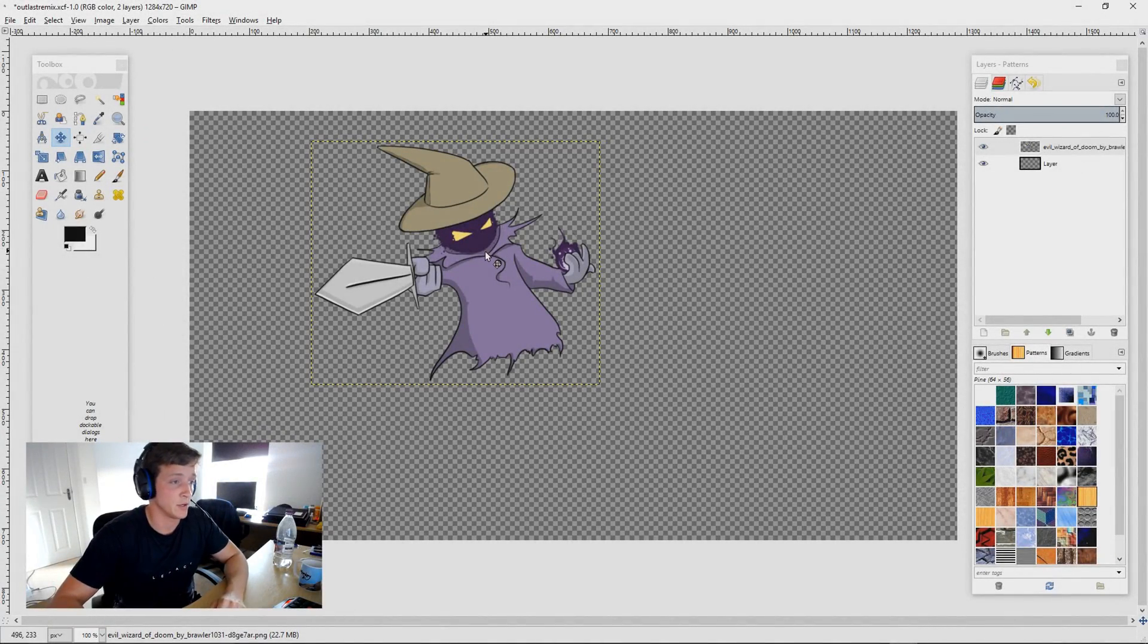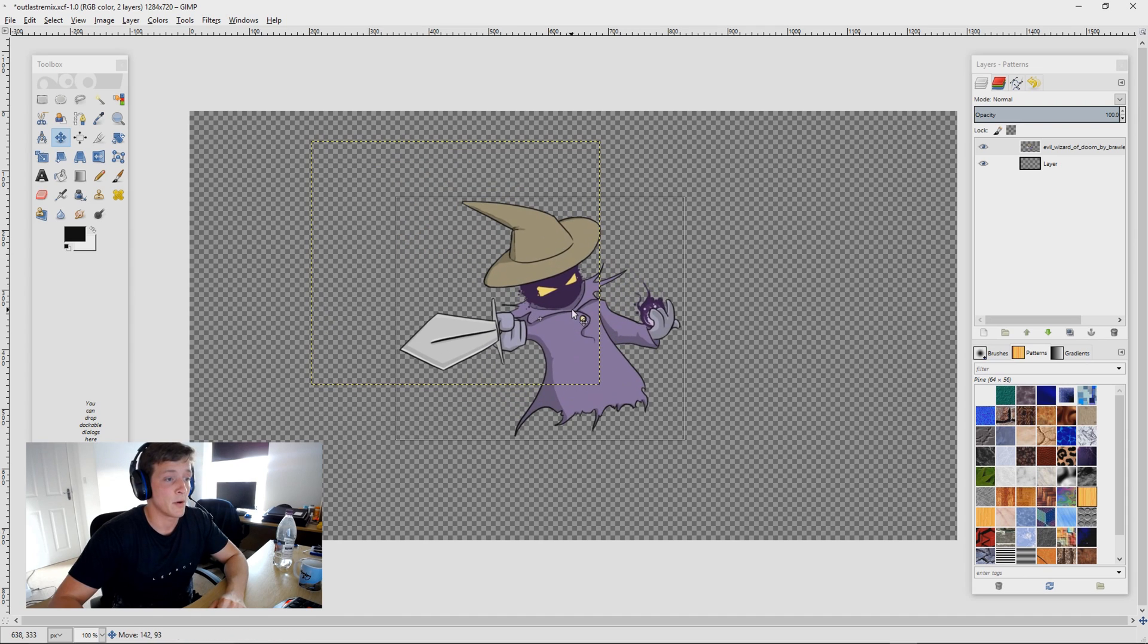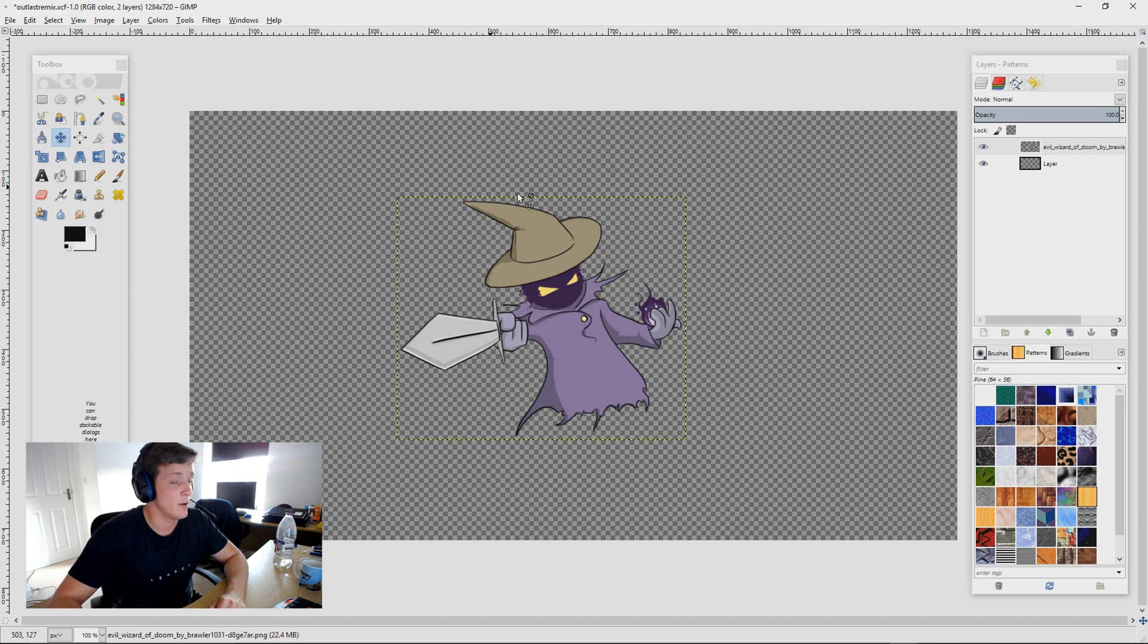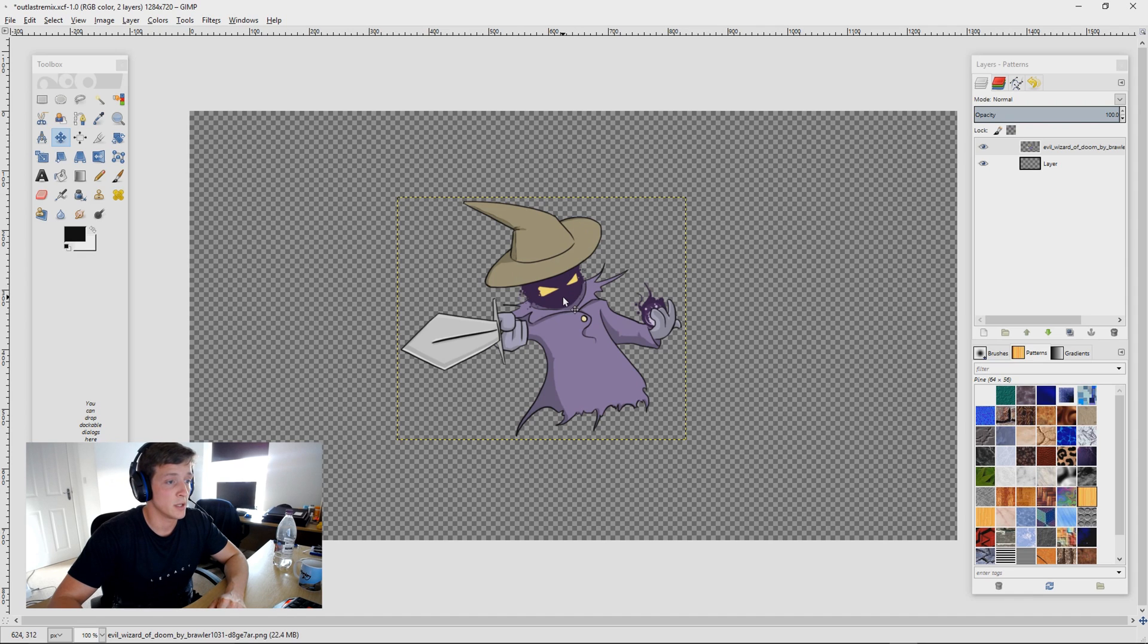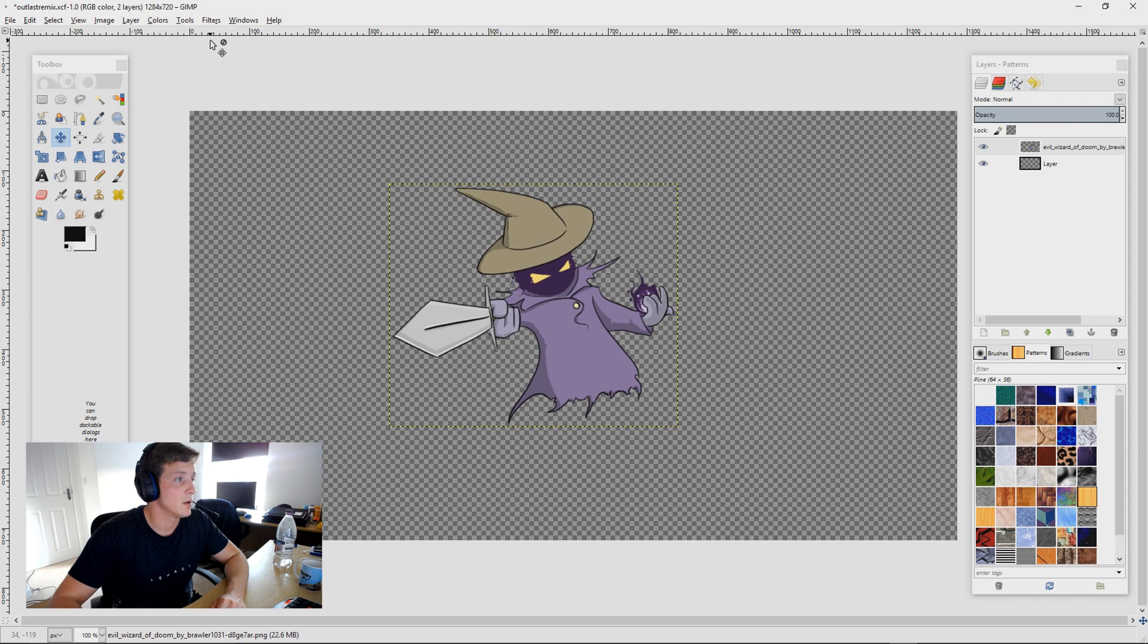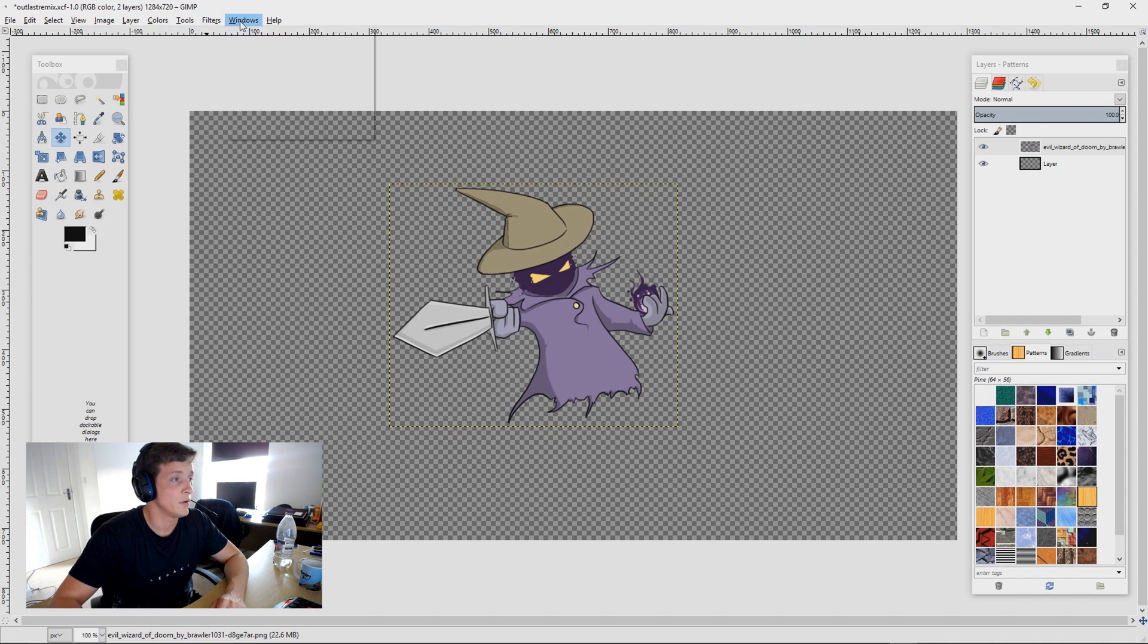First of all we'll start off with your picture. I've got my picture up here beforehand, and what you want to do now is click on the picture, which is an evil wizard, go up to filters, click on filters.